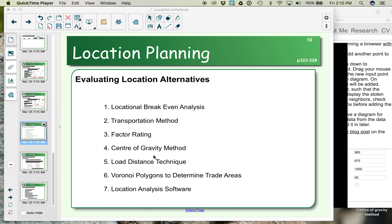The load distance technique is similar to that as well in terms of minimizing distance for a proposed distribution center. The difference between the center of gravity method and the load distance technique is the center of gravity method leaves open the option for your distribution center or warehouse to be anywhere. The load distance technique says I have two proposed locations and which one's the better one for minimizing the distance.